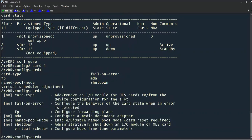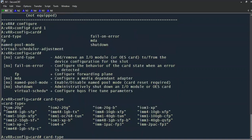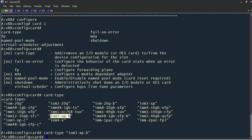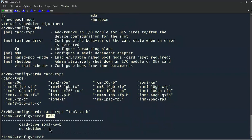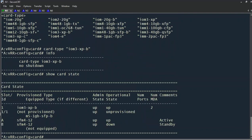In our particular module, we're concerned with the card type as well as the MDA. We'll specify the card type — pressing tab shows available options to choose from between input-output modules and integrated media modules. In our example, the IOM we're looking for is the IOM 3XPB. We'll paste that and press enter. Once in the configure card one context, we can do 'info' to show the configuration within this context. If we type 'show card state' again, we see our IOM in slot one is provisioned as an IOM 3XPB and its operational state is up.